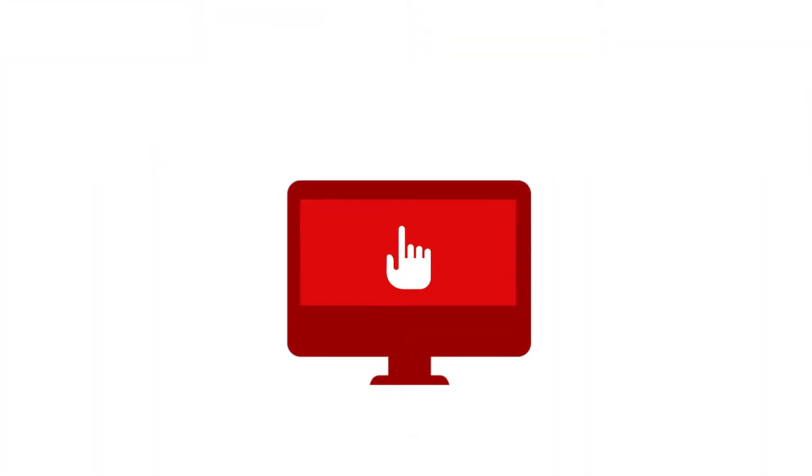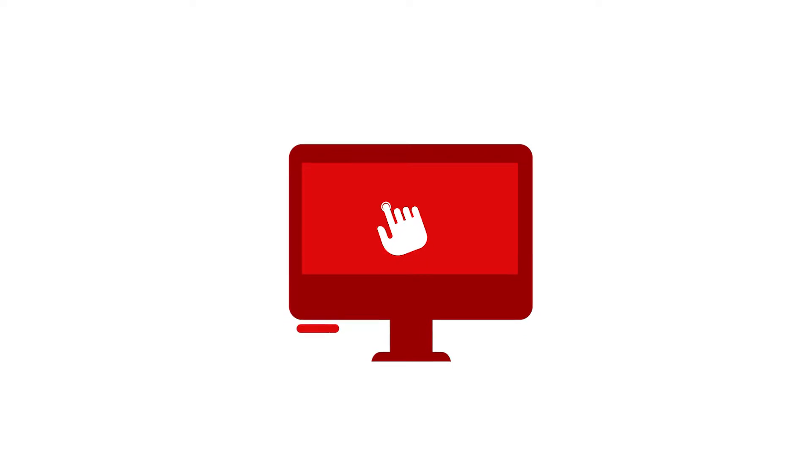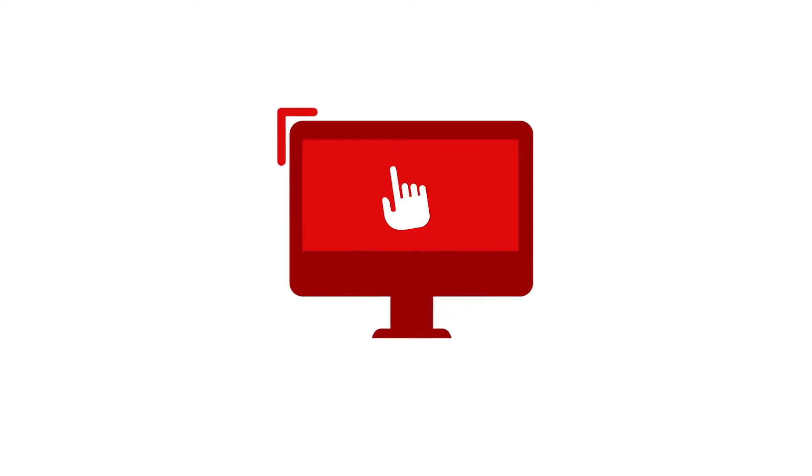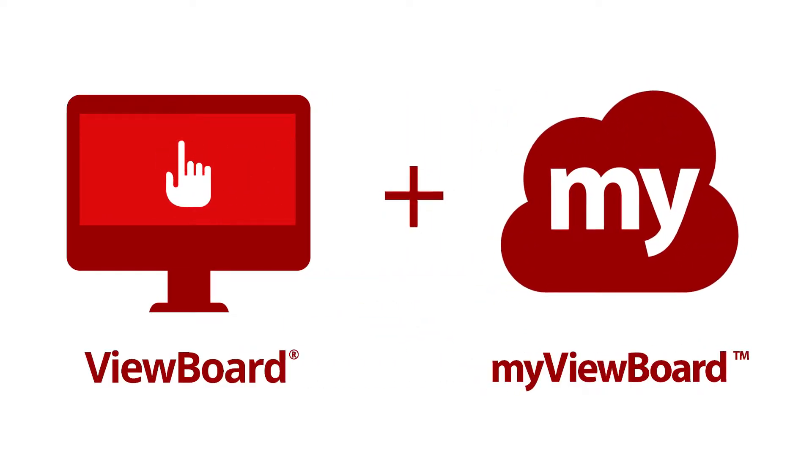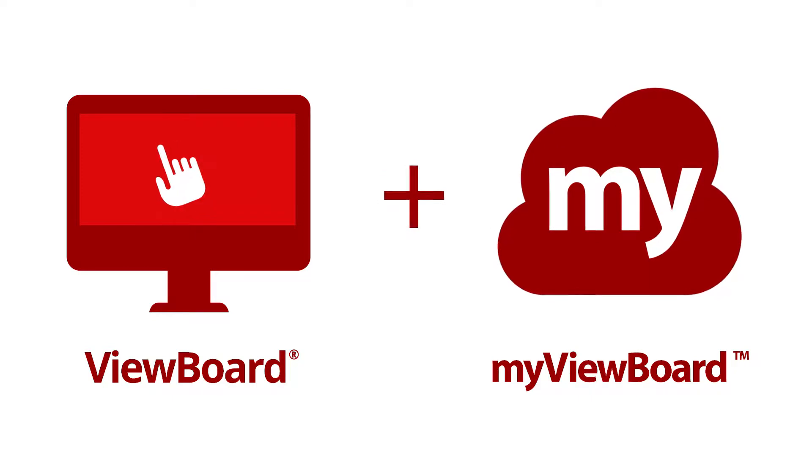The ViewSonic Digital Whiteboard solution includes ViewBoard Hardware and MyViewBoard Software.